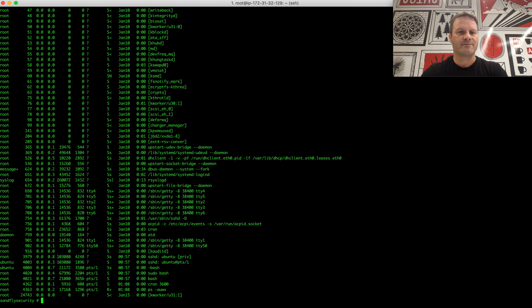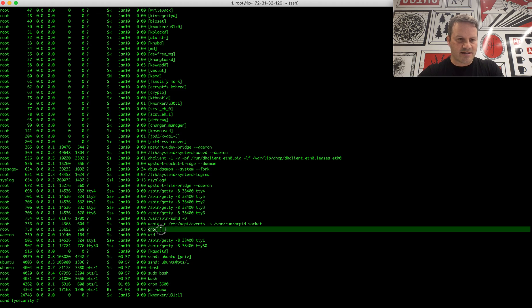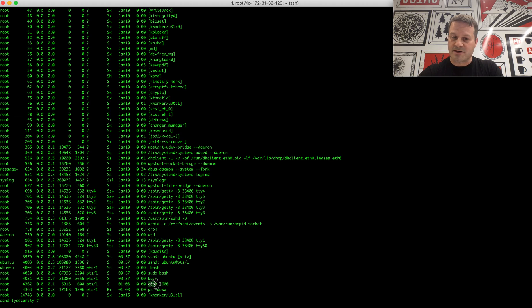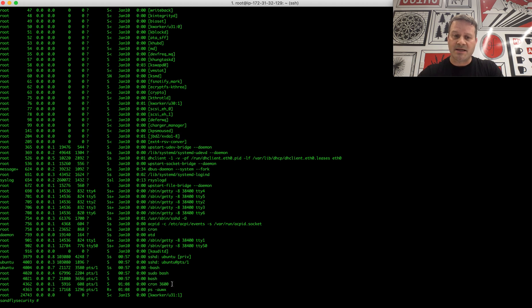We can run right now, we do PSAUX, and we can see it down here running as a command called cron with this extra tag on the end. As you can see up here, this is another cron. This is legitimate cron, but down here we have another command called cron with this on here. This could be something you could completely overlook.